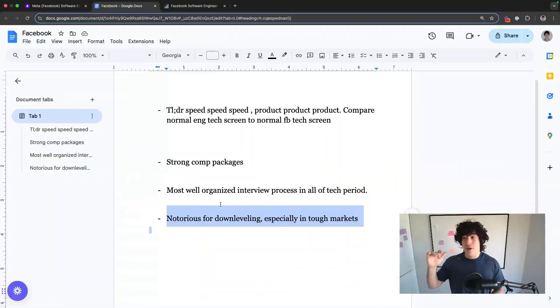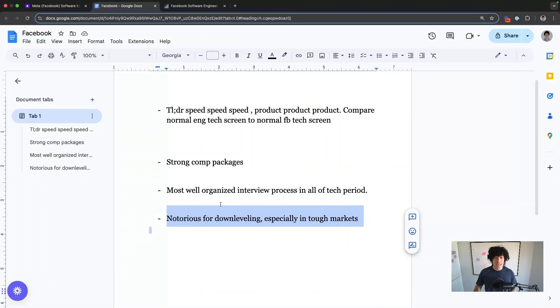Like Google, Facebook is going to down-level you if they think they can get away with it. And there are so many candidates that get down-leveled, and there are so many candidates that don't deserve it. So just remember,